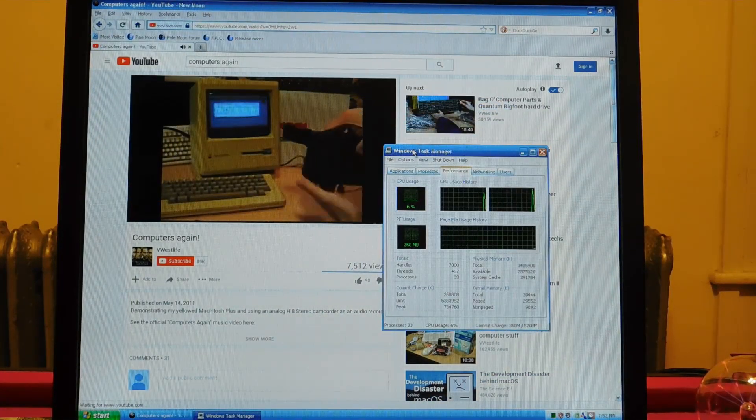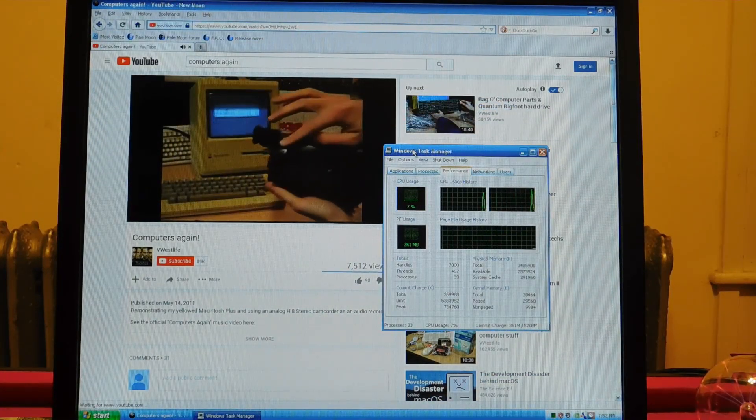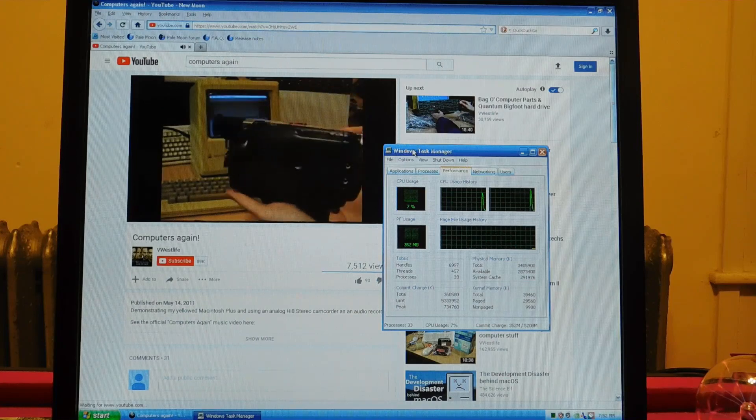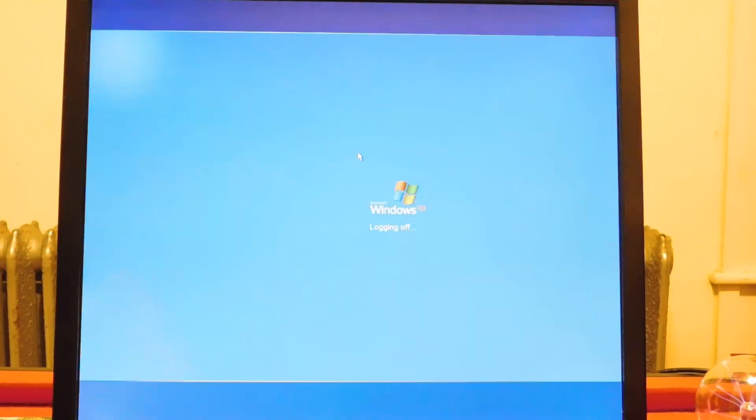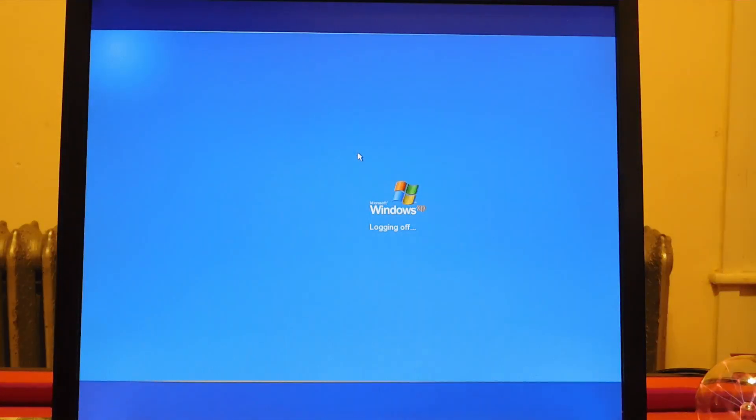Since I did the rest of the testing in the previous video on Windows 8, we'll go ahead and compare using that operating system.